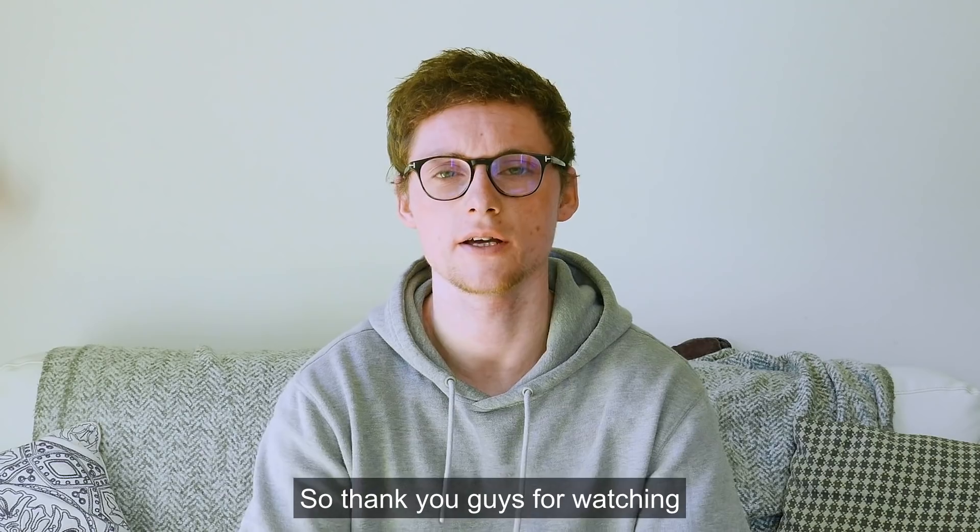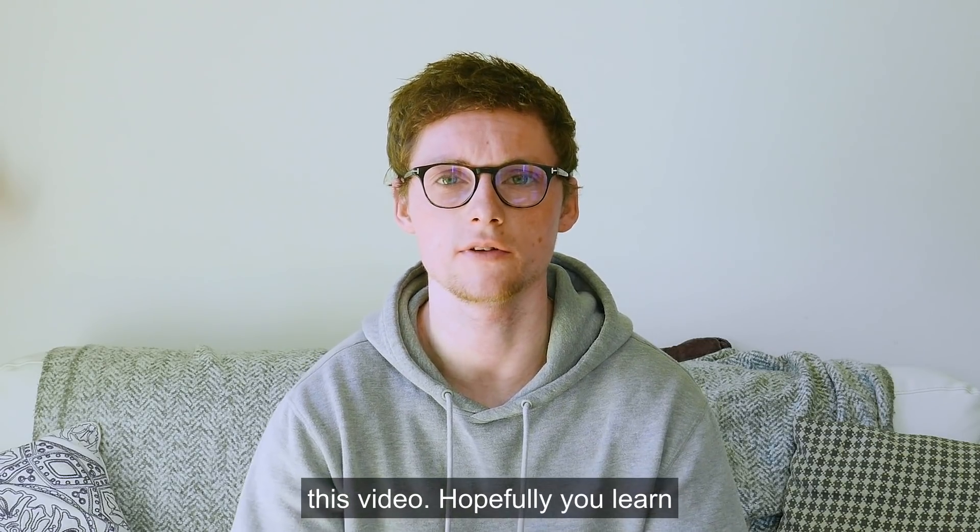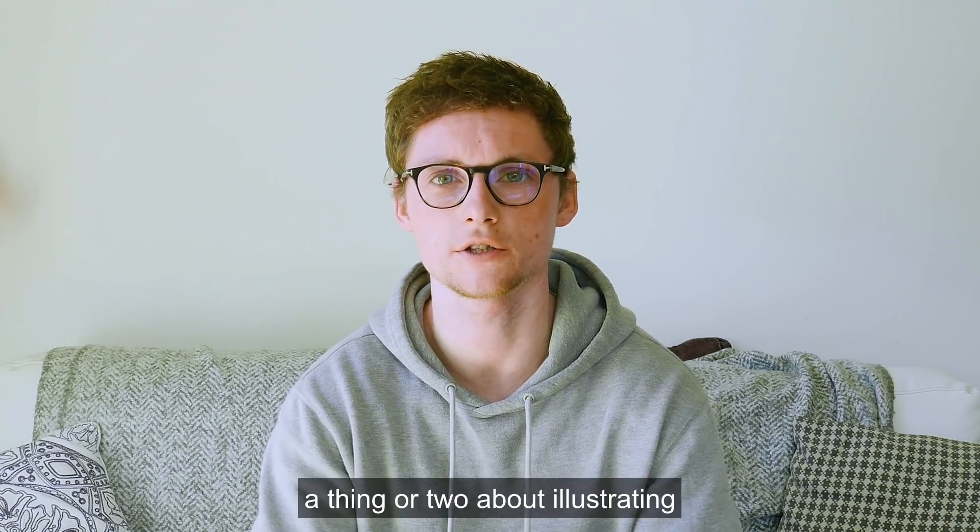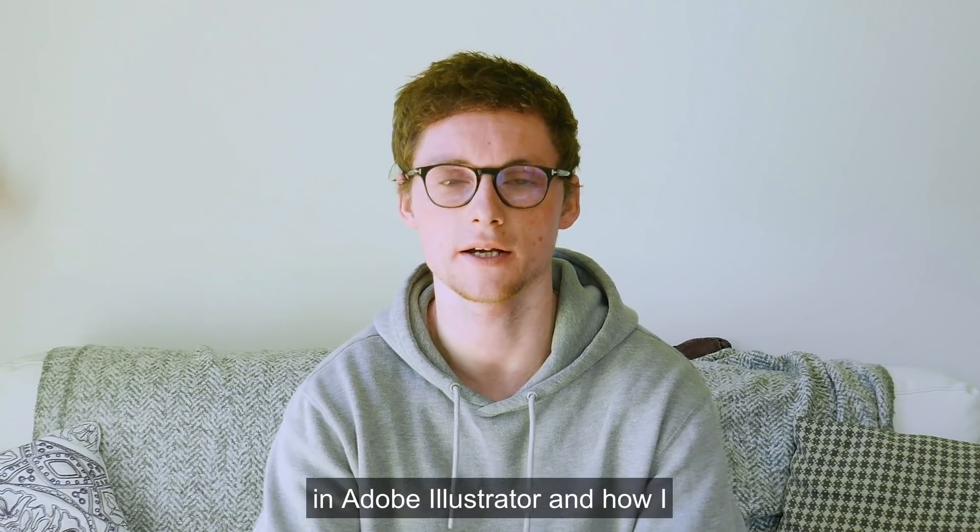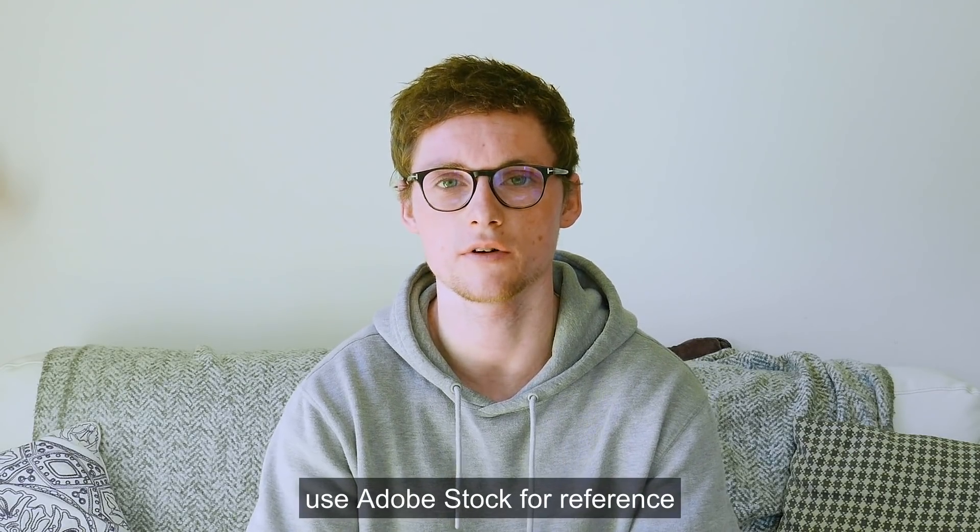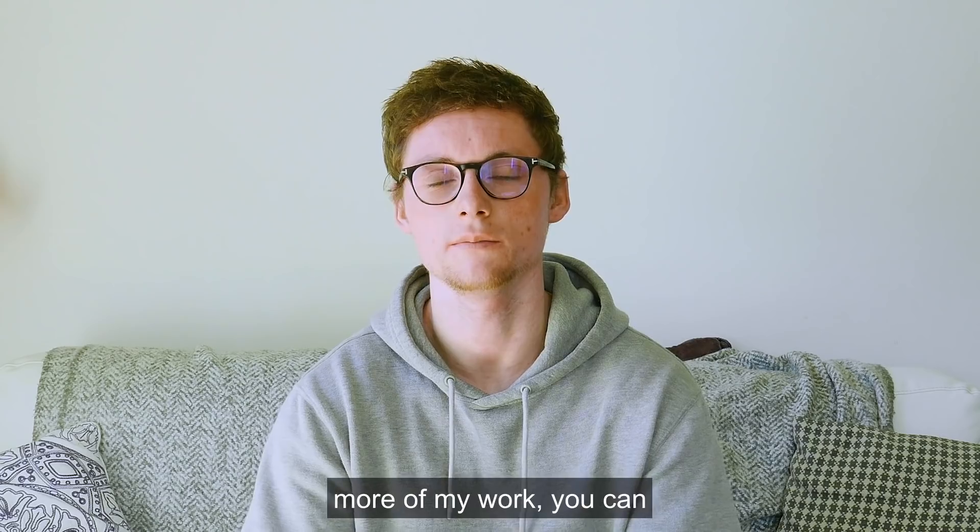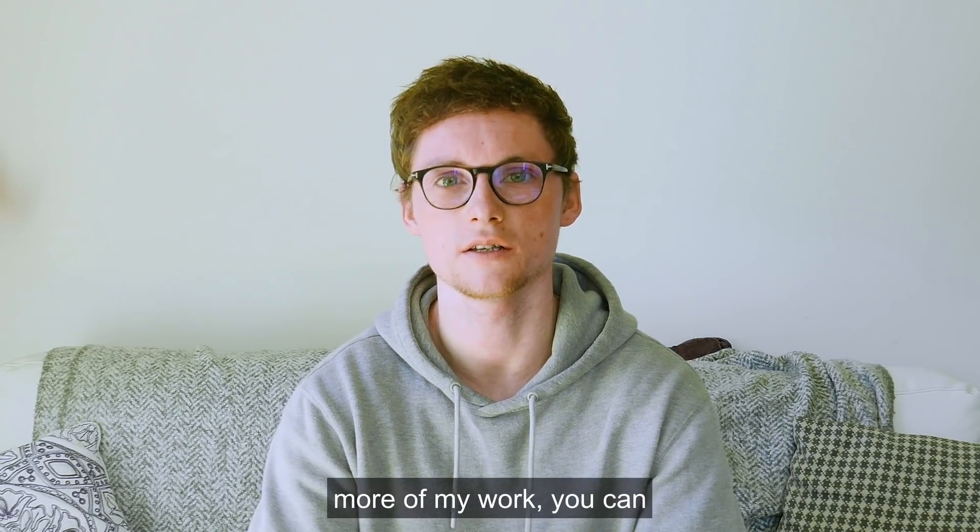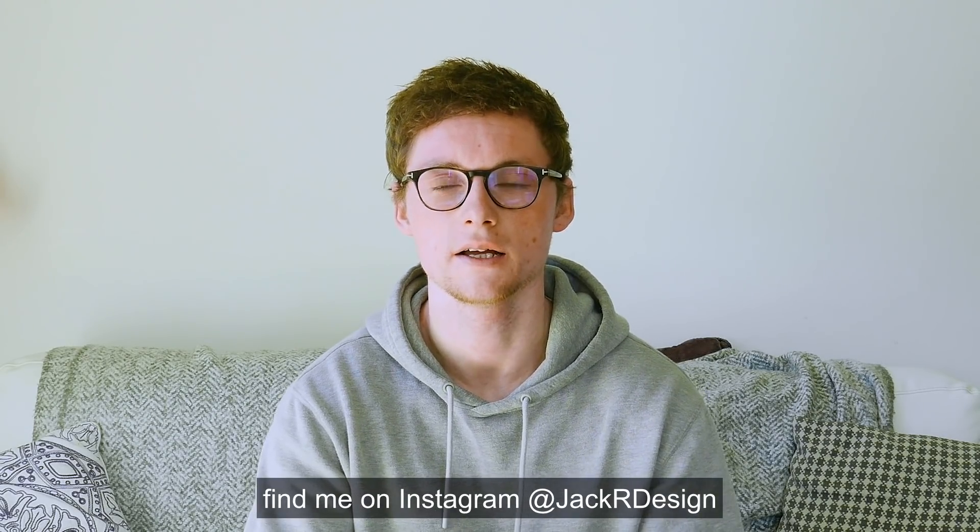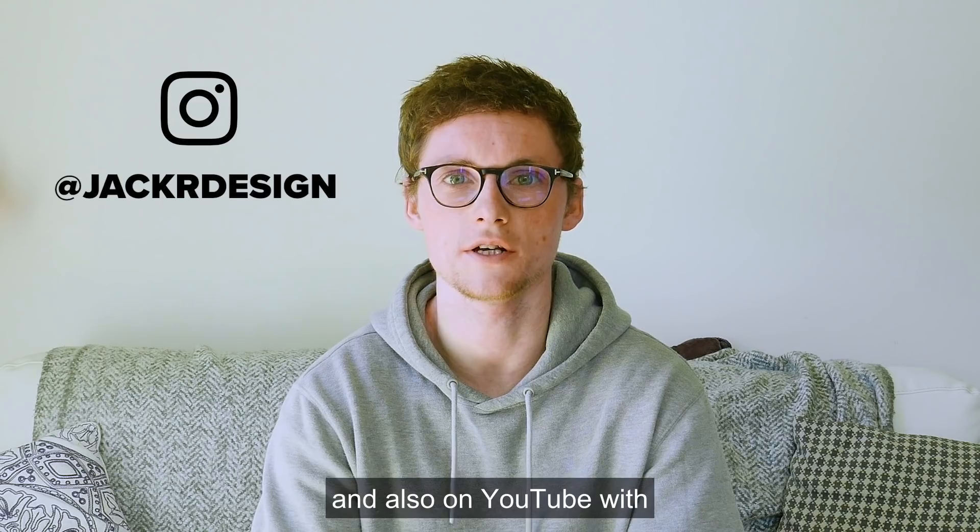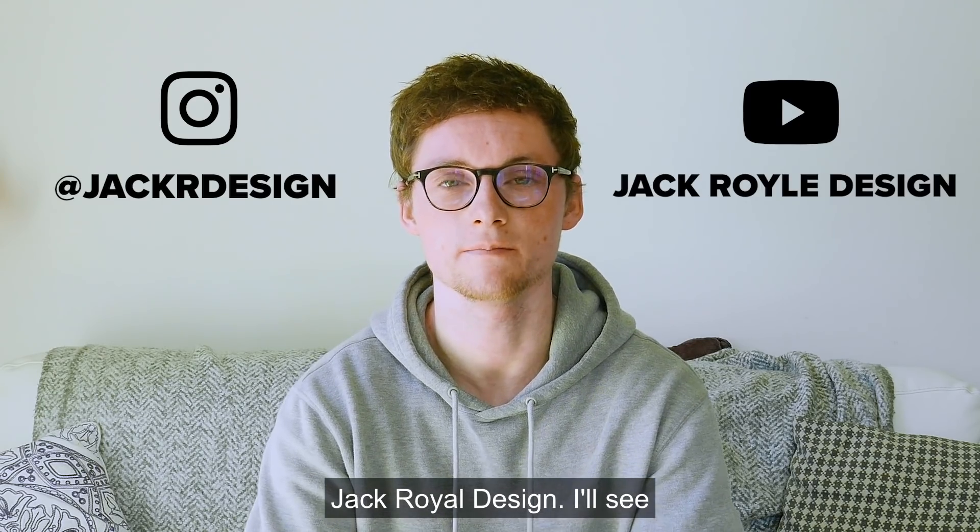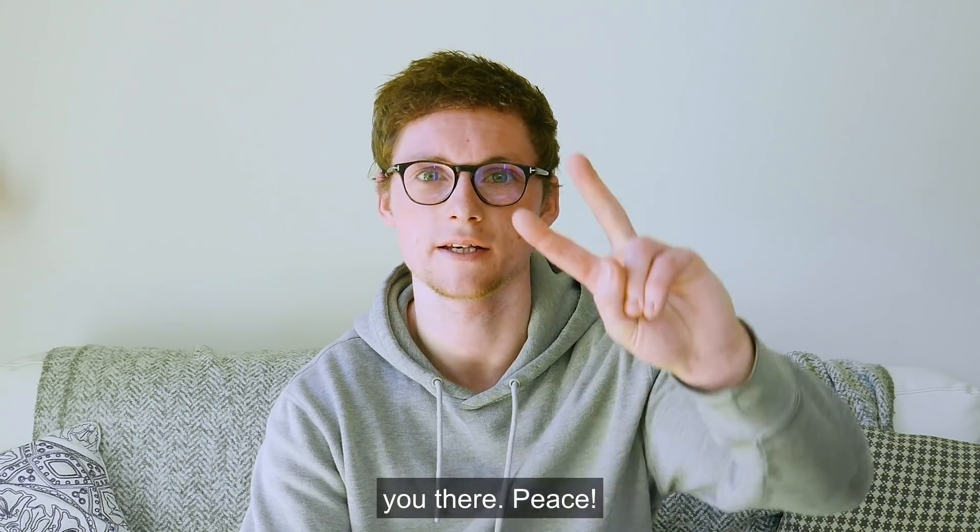So thank you guys for watching this video. Hopefully you learned a thing or two about illustrating in Adobe Illustrator and how I use Adobe Stock for reference images. If you want to see more of my work you can find me on instagram at jackrdesign and also on youtube with jackroyaldesign. I'll see you there, peace!